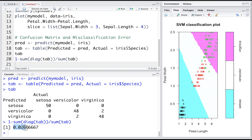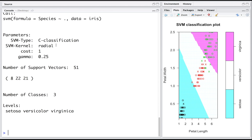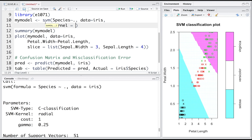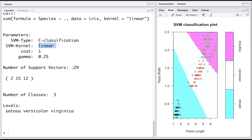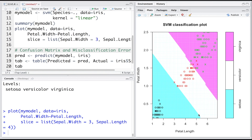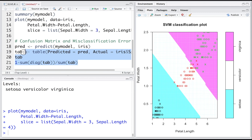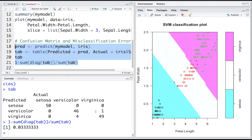The misclassification rate with the radial basis function kernel is about 2.7%. We can also try a linear kernel. Looking at the summary of that model, the kernel has changed to linear and the number of support vectors is now 29. Calculating the confusion matrix and misclassification error for the linear kernel, we see that the misclassification rate has increased slightly to 3.3%.